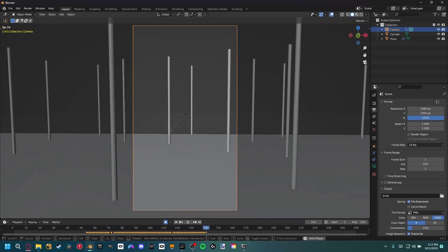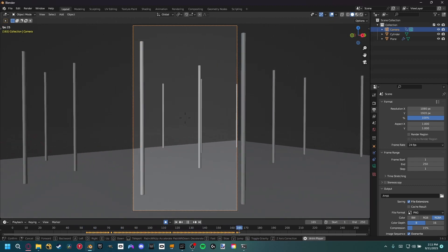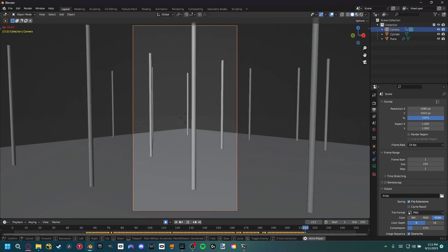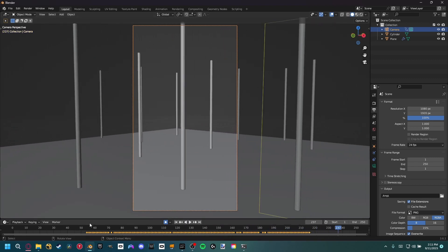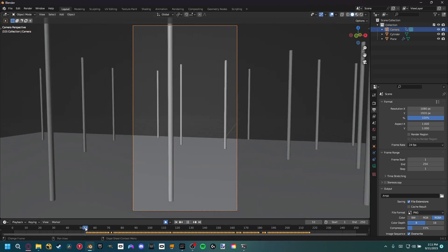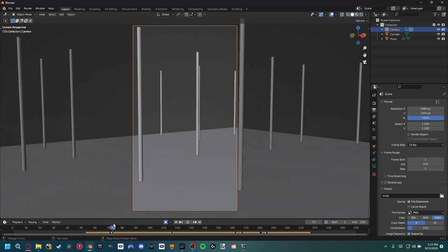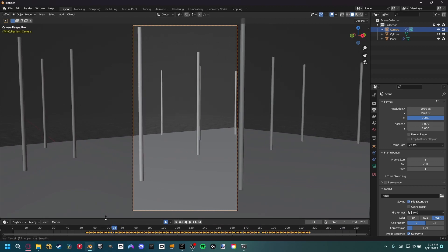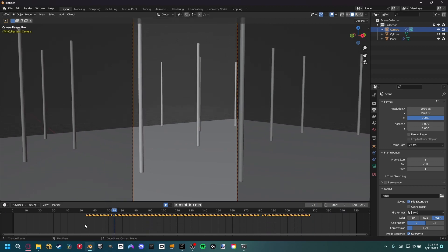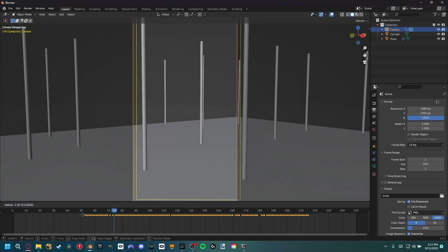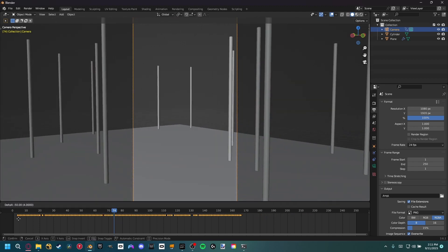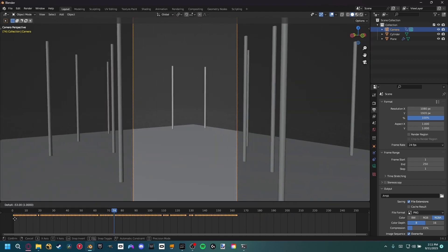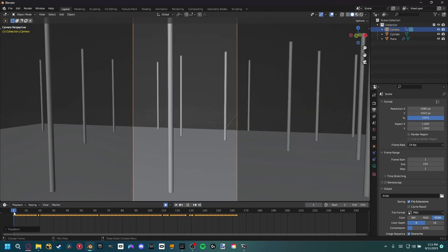You can notice down here it's created keyframes, and that's exactly what we want. I'm going to select all these and move this to the start of our frame range, just so it automatically starts playing at frame one.